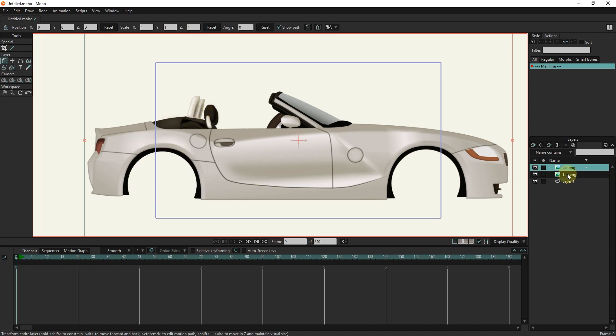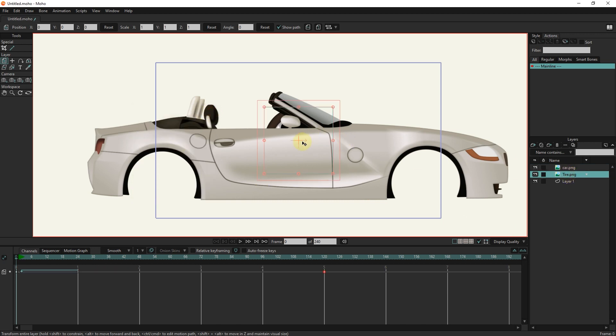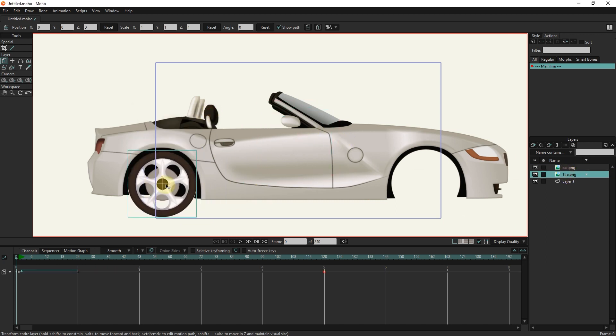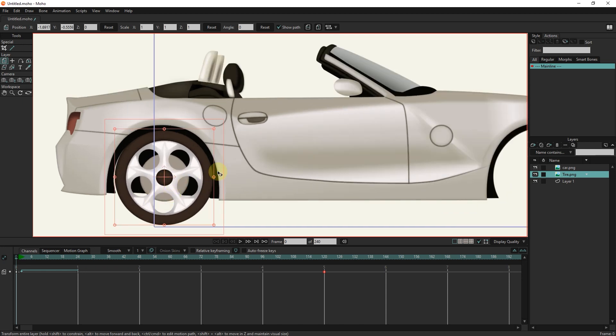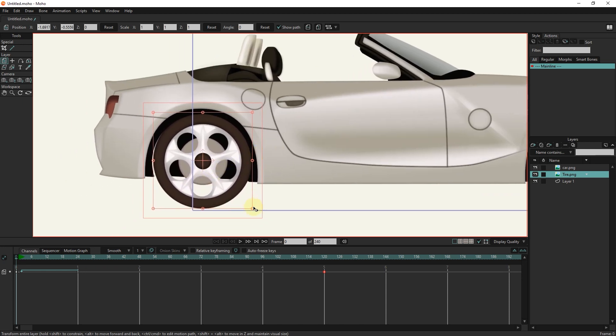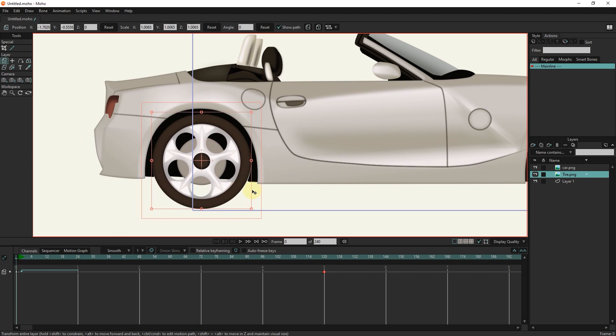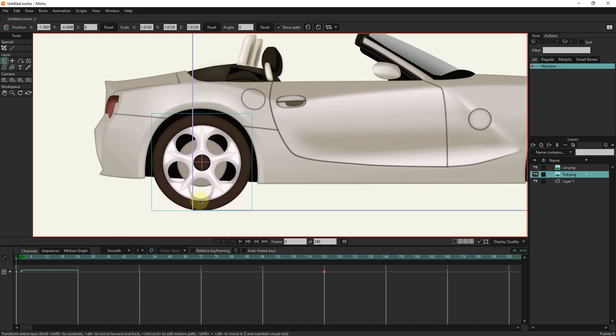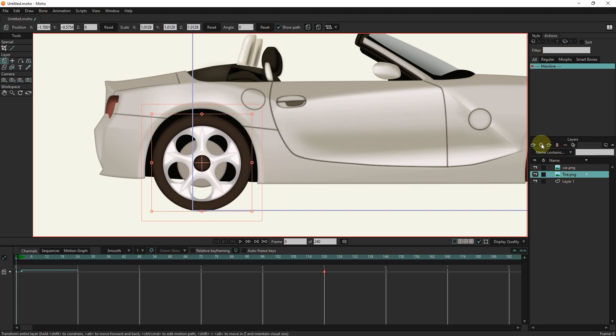I coordinate the location of the car and the tire. I make the tire a little bigger. I take a duplicate of the tire layer and coordinate its location with the car.